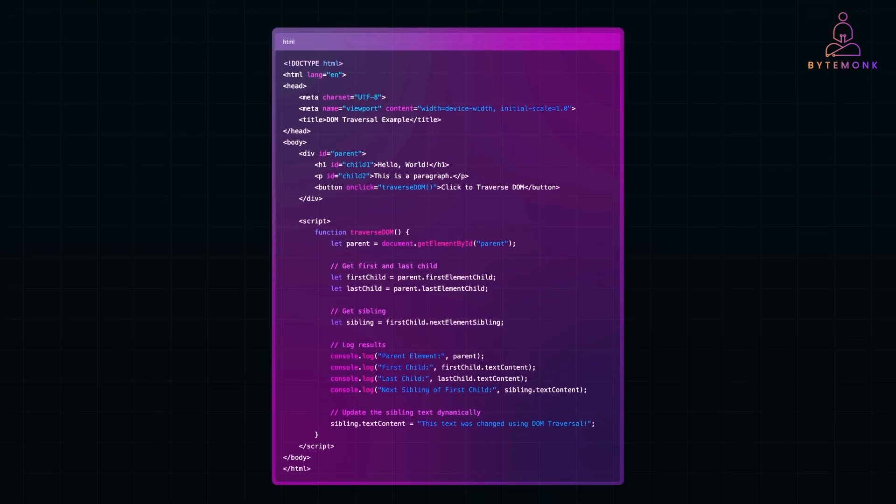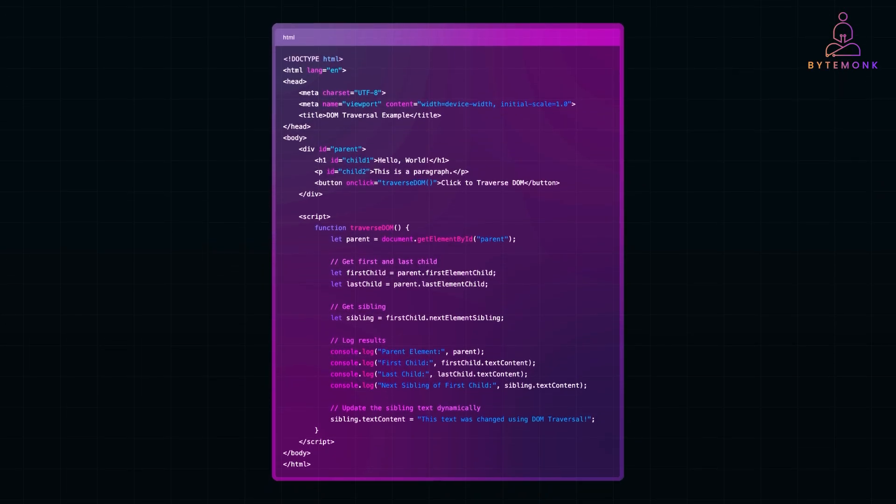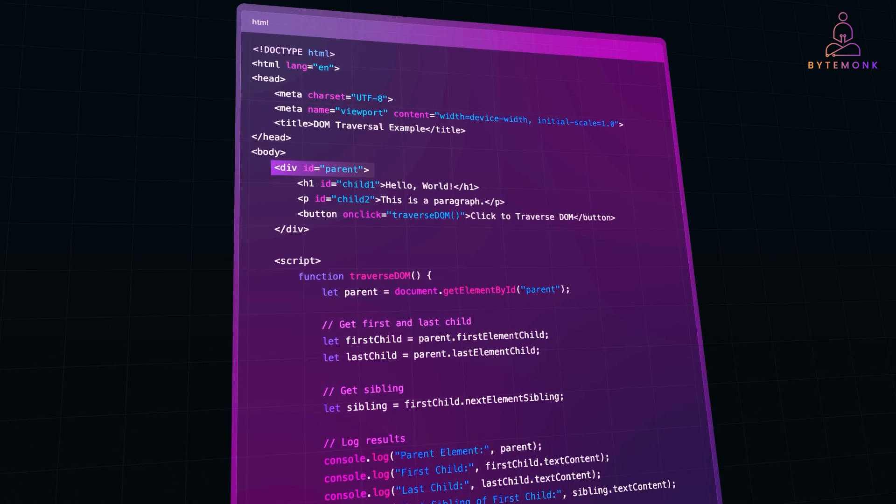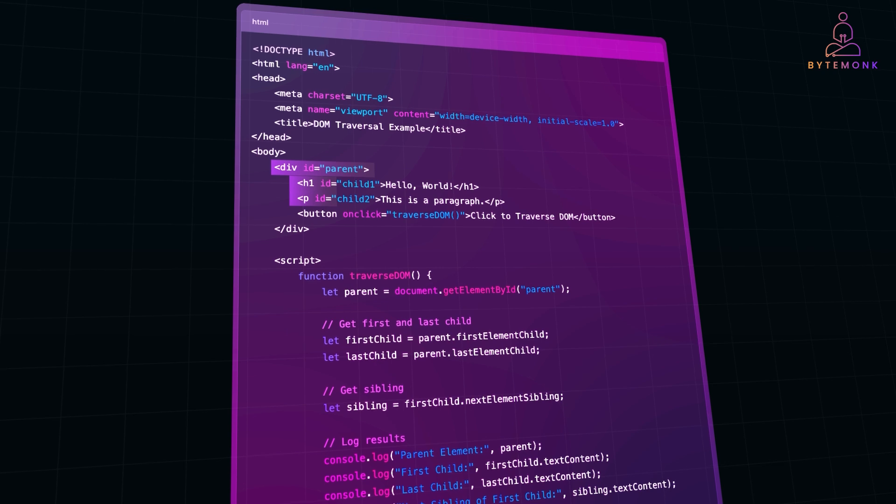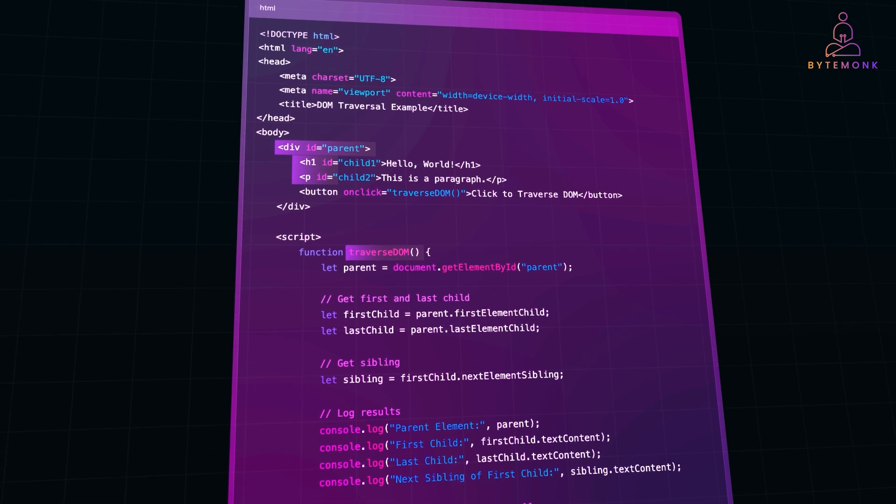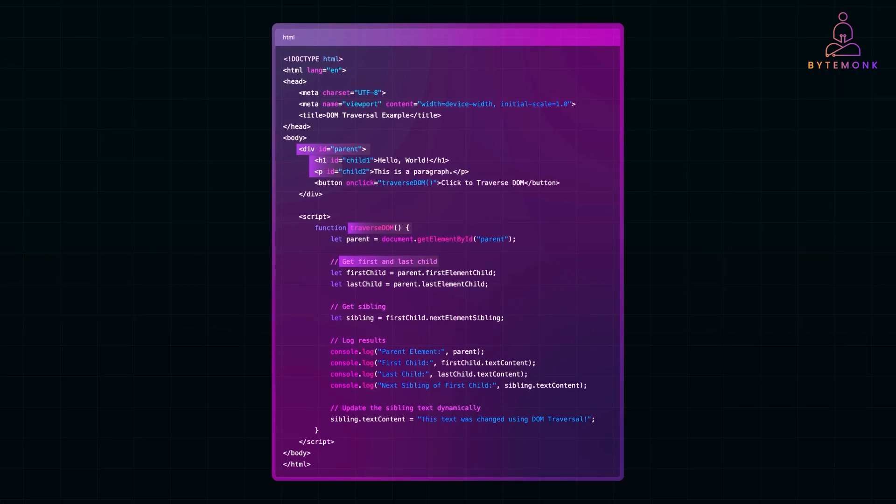Here's a working example you can copy and paste into an HTML file to see DOM traversal in action. Here we have a parent div with an H1 heading and a P paragraph inside it. When you click the button, JavaScript traverses the DOM tree, finds the first child, H1 in this case, and the last child, P, and then moves sideways to the next sibling.